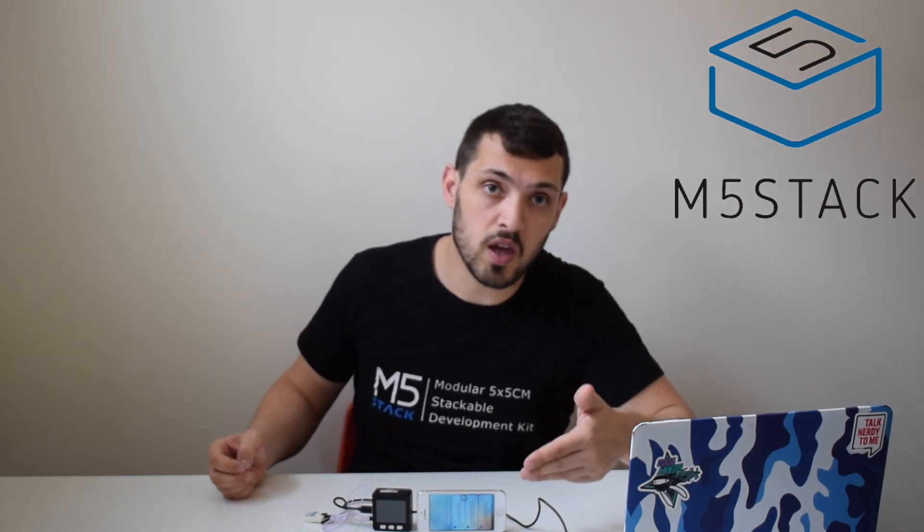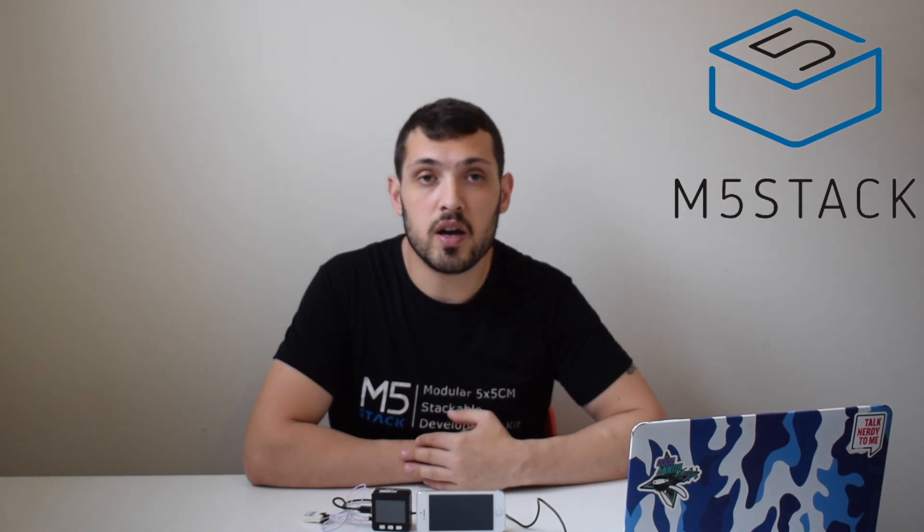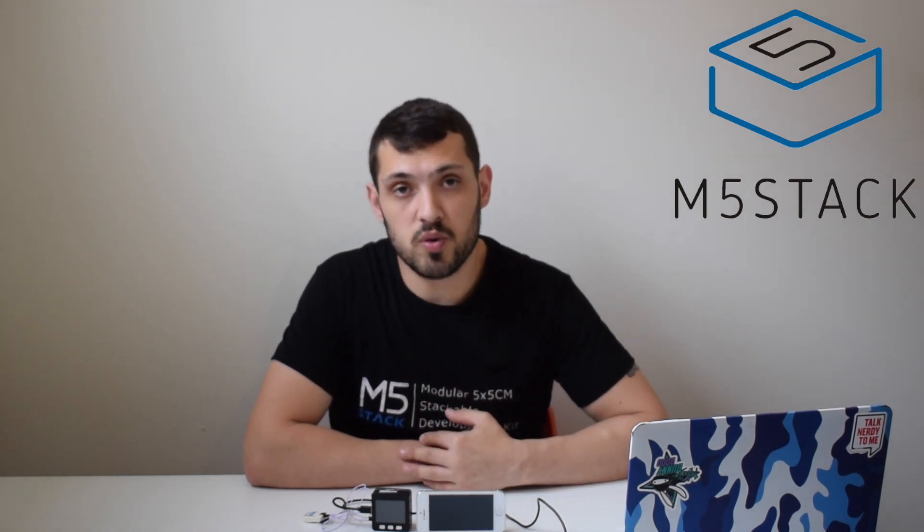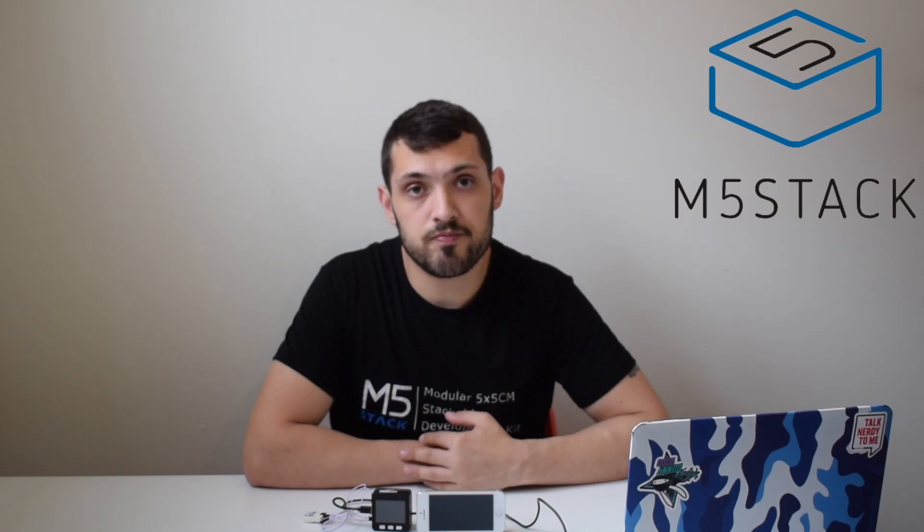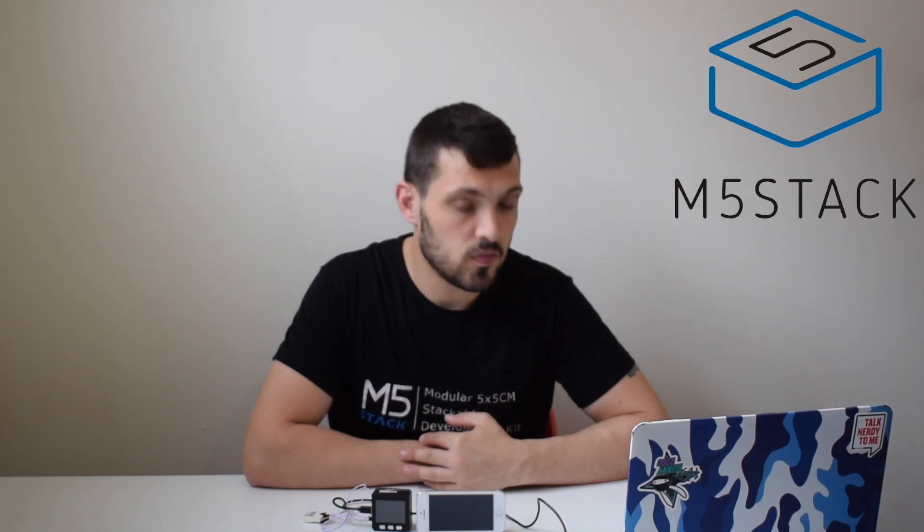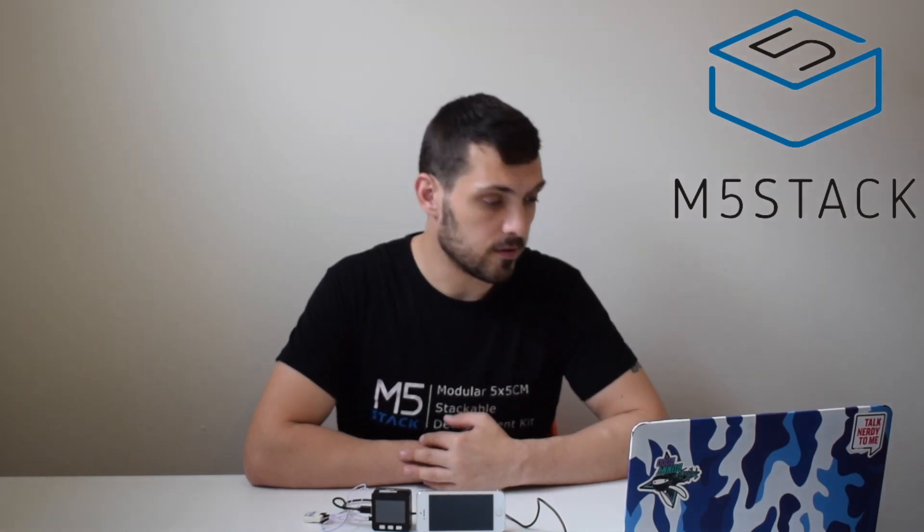All we need is a magnet, an M5Stack device such as a core or fire, and the hall sensor. Once the sensor is triggered, we'll receive a notification on our phone. Let's see first how we can set up the IFTTT service and then set up the blocks in UI flow. Let's get started.